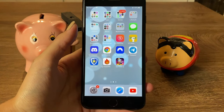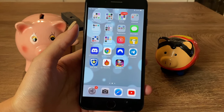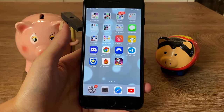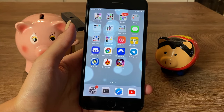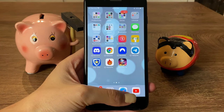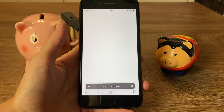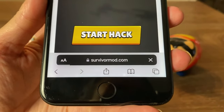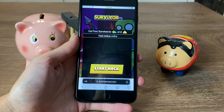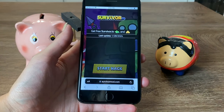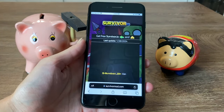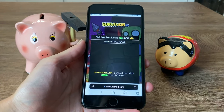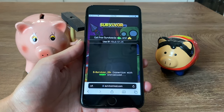Now let's go ahead and continue. What we want to do next is go to our browser — you're allowed to use any browser you want. I'm going to use Safari. Go to this website right here, and what you want to do is tap on Start Hack. Once we tap on Start Hack, we will see everything loading onto our screens.